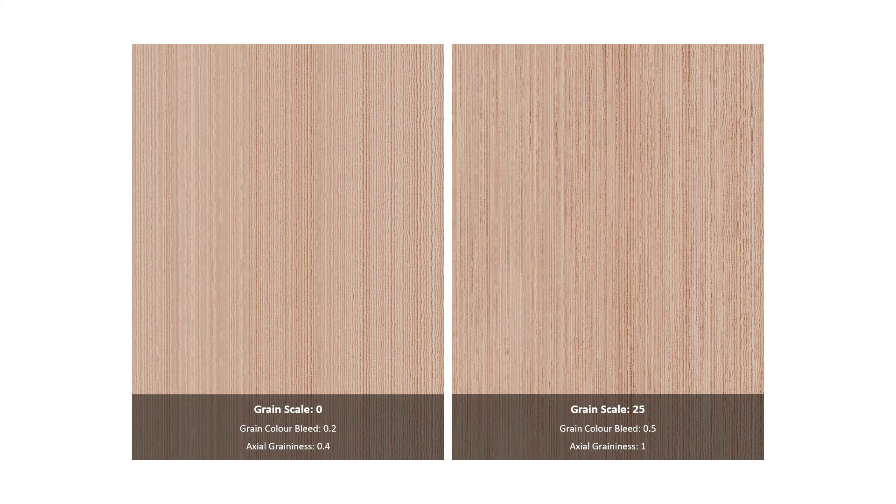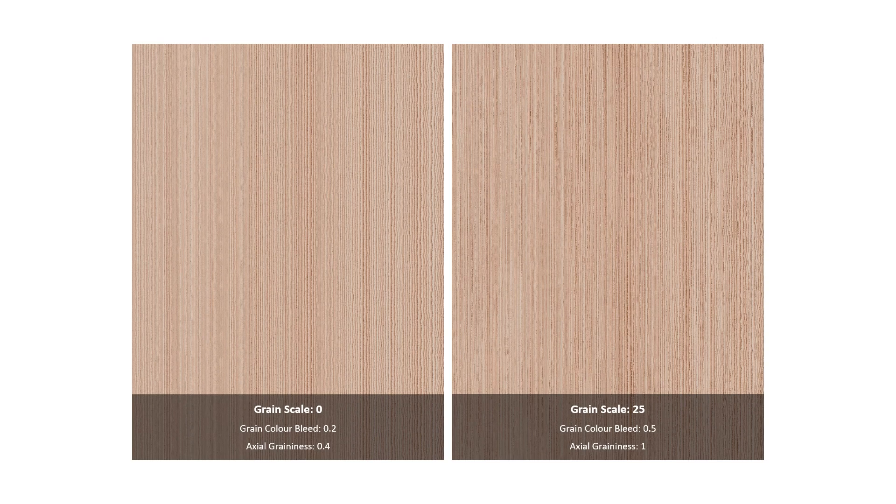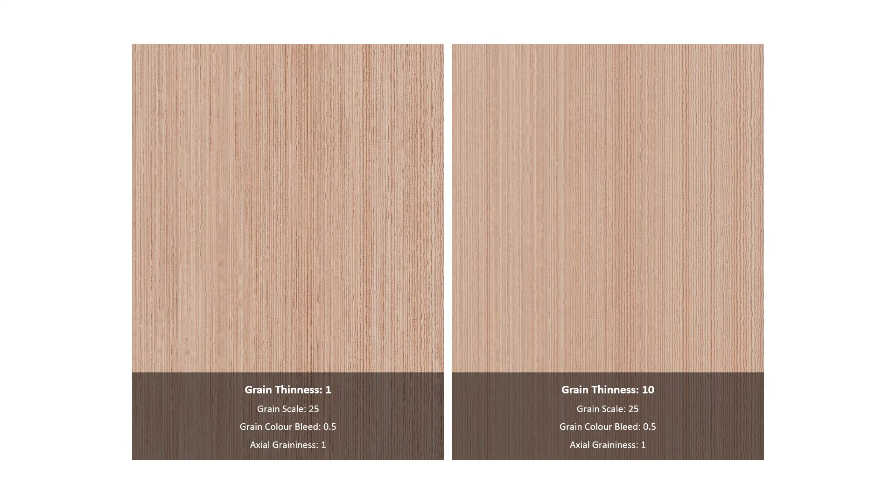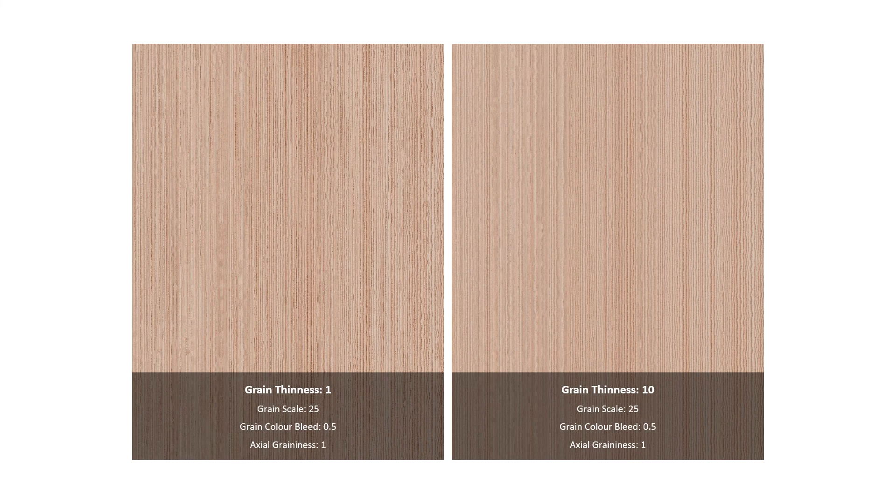The grain scale adjusts the size of the grain grooves between the rings. For this one I've had to change a few other parameters just so the changes are more obvious. For the grain thinness, that also controls the size of the grain grooves, and again I've had to change a few of those parameters to work together.